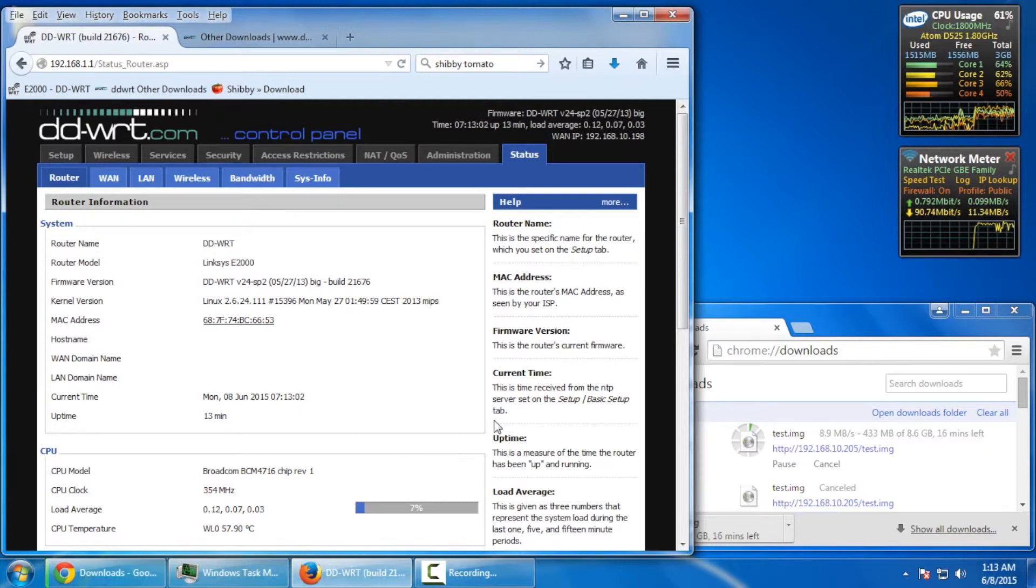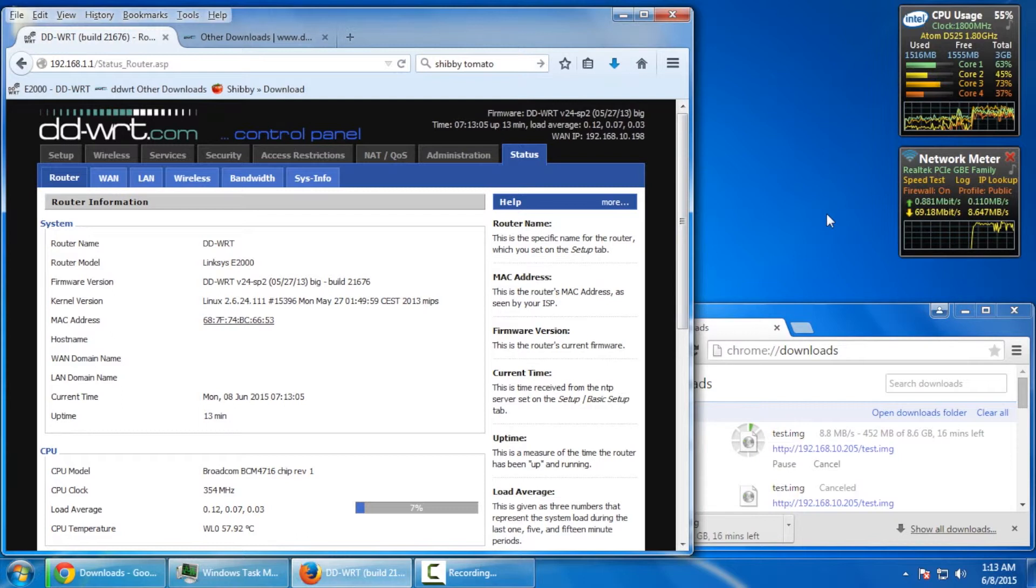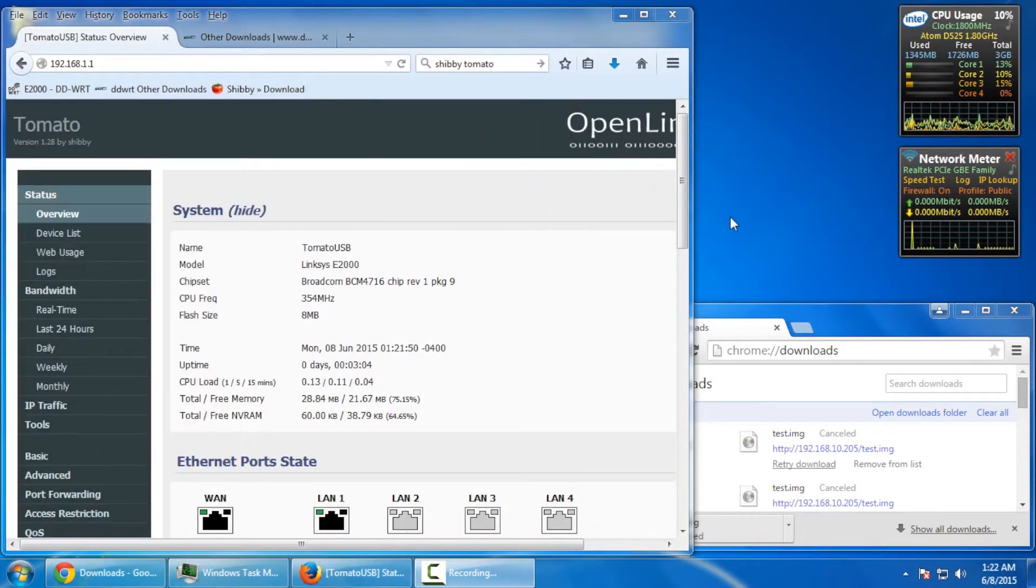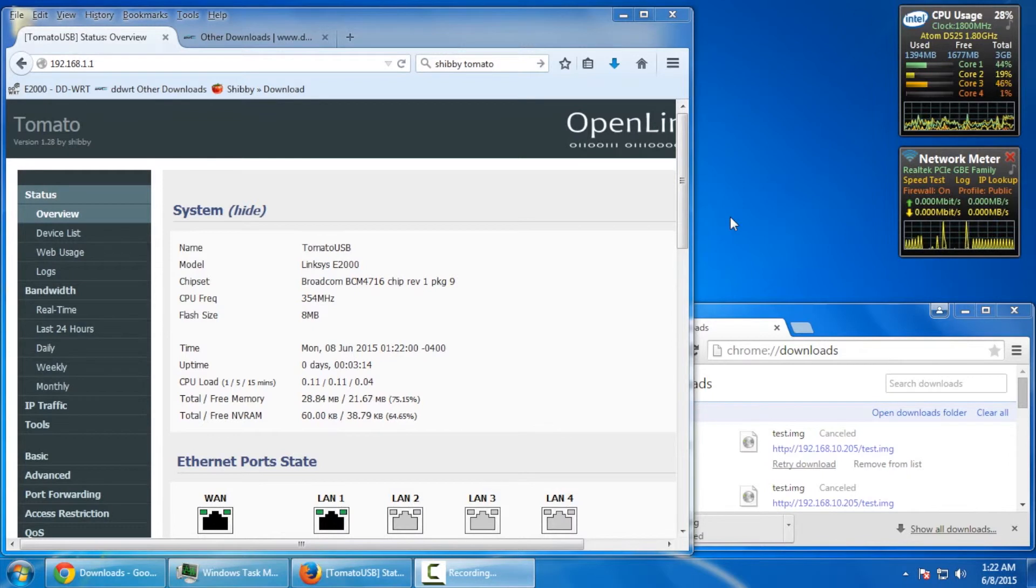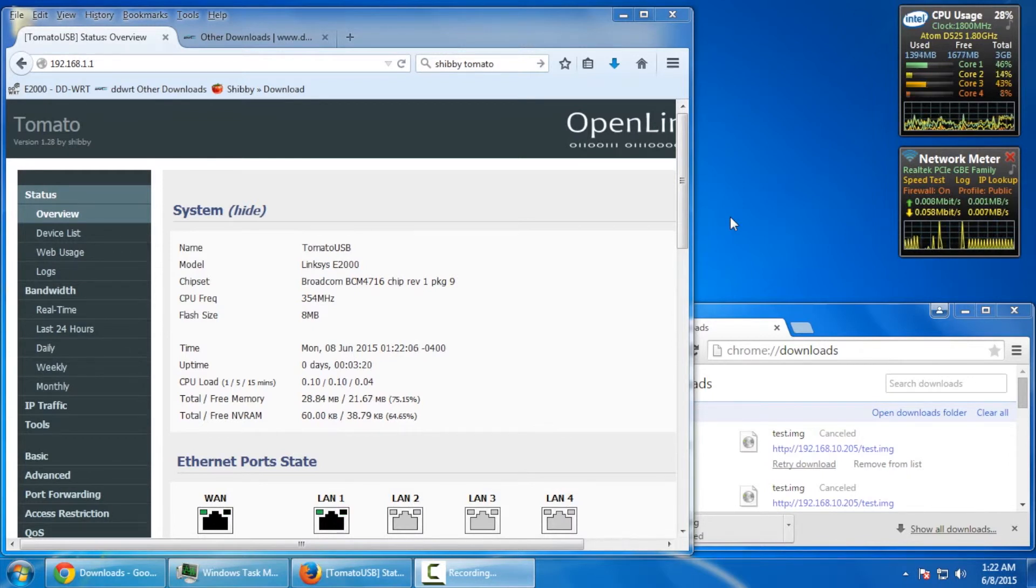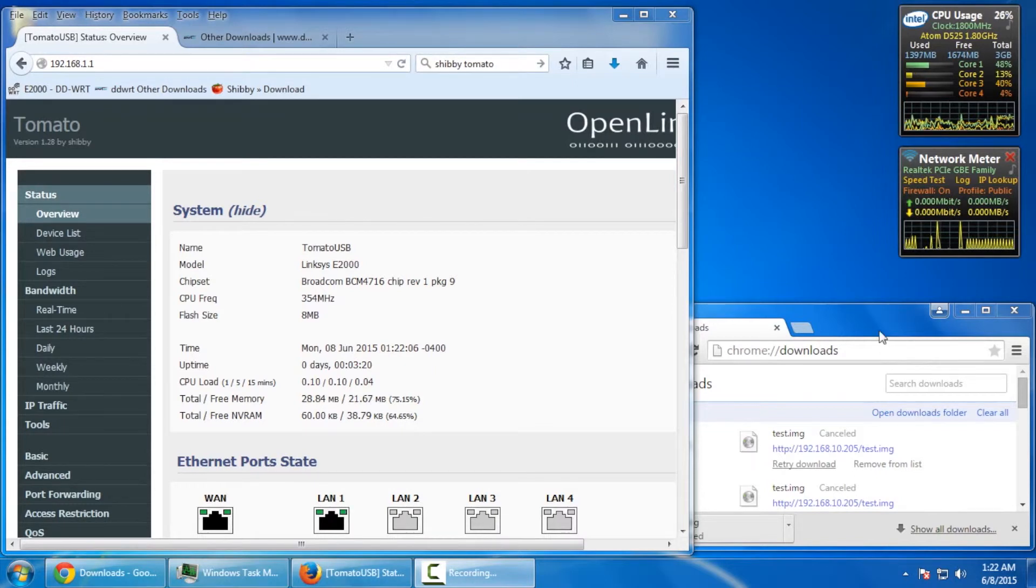So, okay, let's get the tomato firmware installed and let's do a comparison. Okay. So, we have the tomato firmware loaded back up on the E2000 here. And as you can see, everything is up and running. So, let's do the speed comparison.